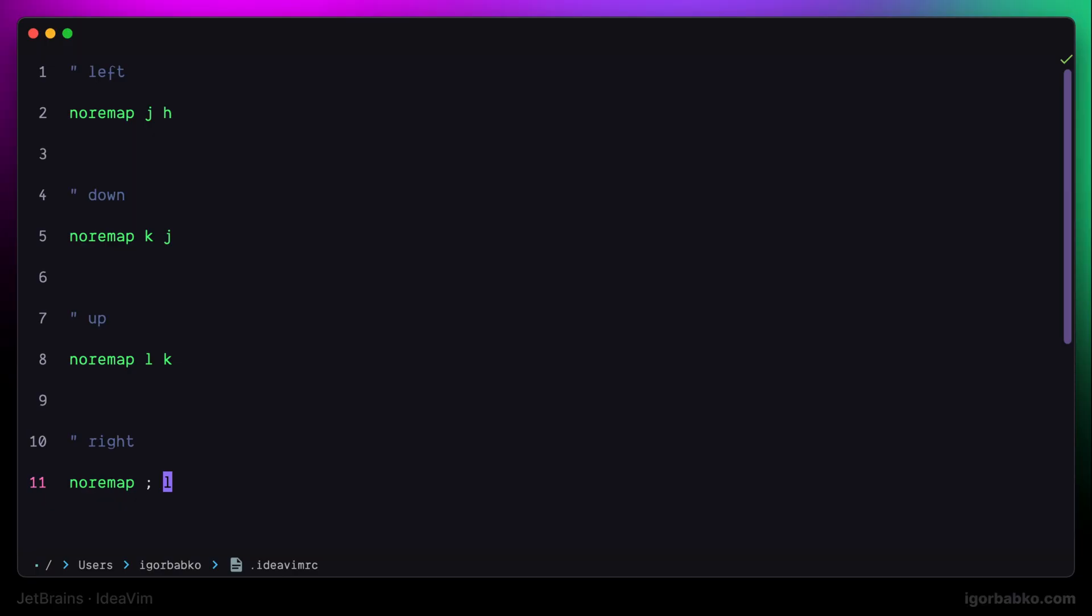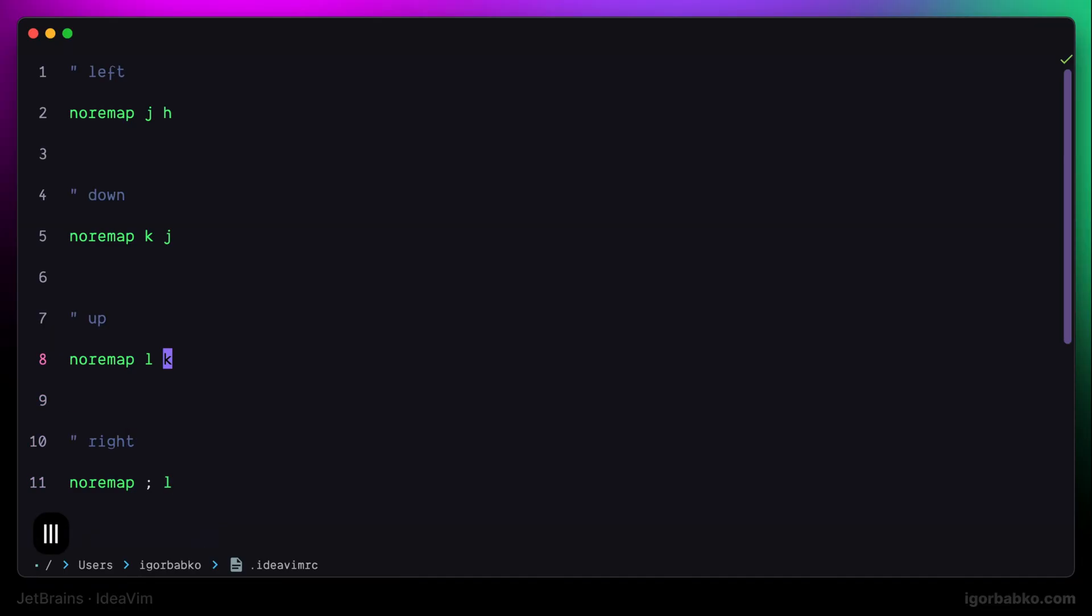And always when we do any kinds of modifications to the IdeaVim rc configuration file, in order for those changes to take effect, we have to read this file again. And we do so by running the following command. Let's activate Vim command mode first by pressing colon. And then to read this configuration file, we're going to use source command and specify proper path to the configuration file. And after that, if I'll try to navigate around the file by using new keys, as you can see it is working. So let's move on.